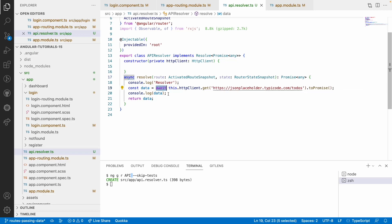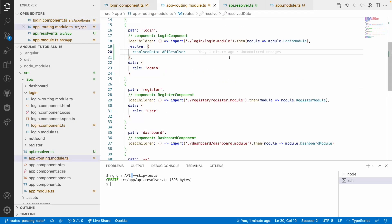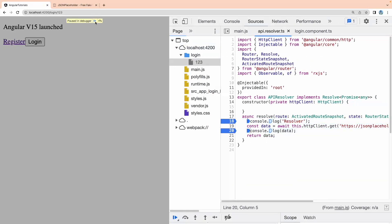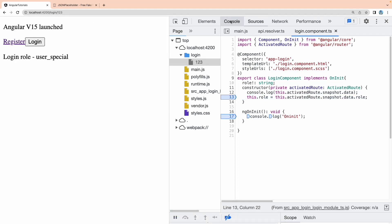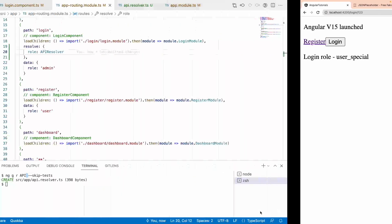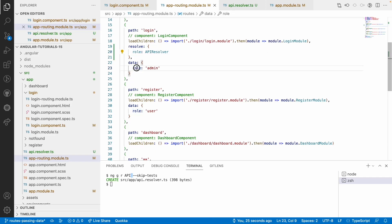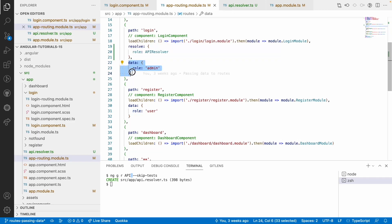We're using async/await here — I'll make a video on async and await in JavaScript videos. One important thing: if you give the resolve property the same name as something already in the data object — for example 'role' — the data object takes priority over the resolver. Going to the console, you can see role shows 'user-special'. The data will always be higher priority than the resolver, so these two names should not be the same.